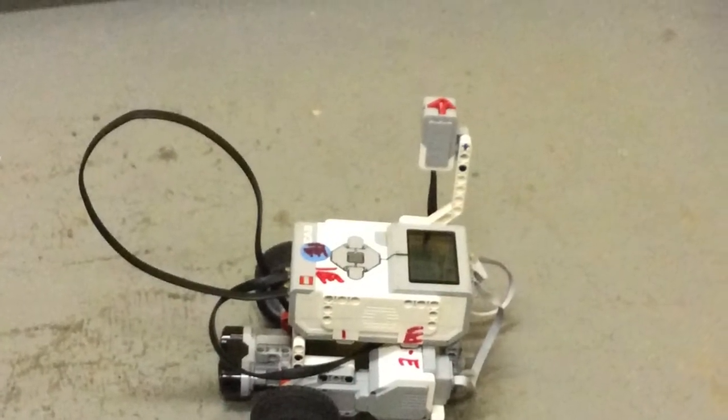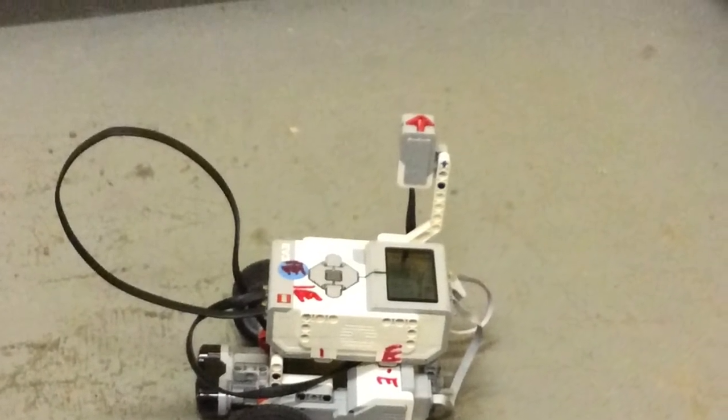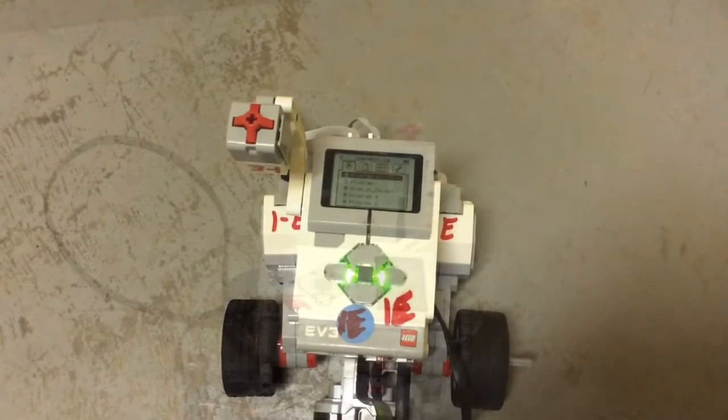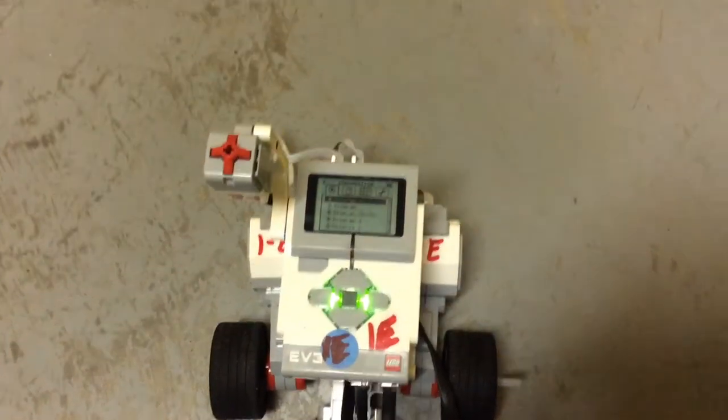This is the ultrasonic sensor. Okay, today I will be showing you our robot.